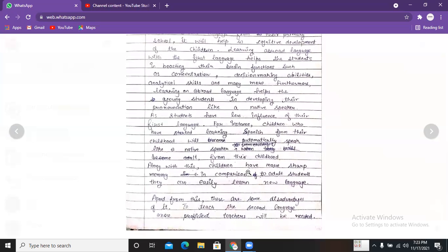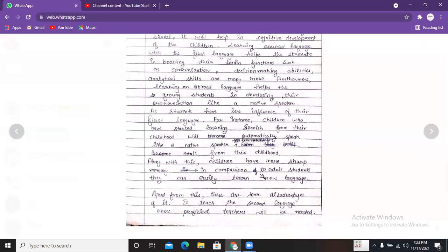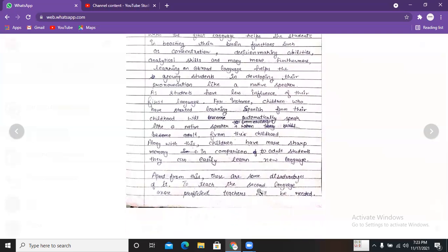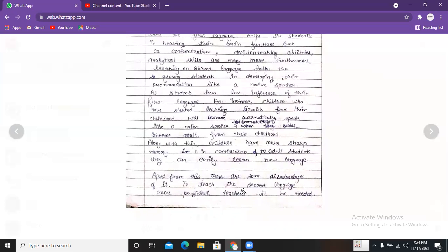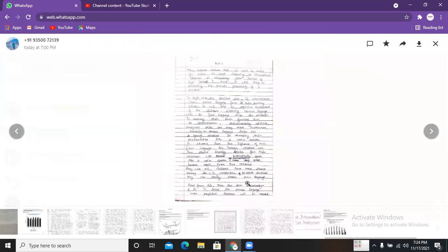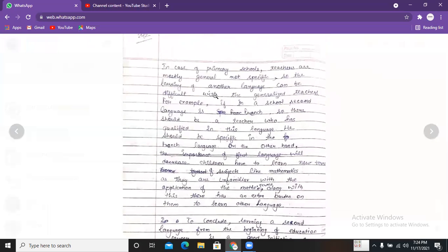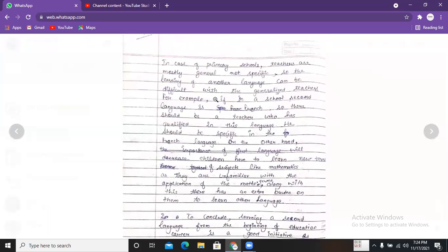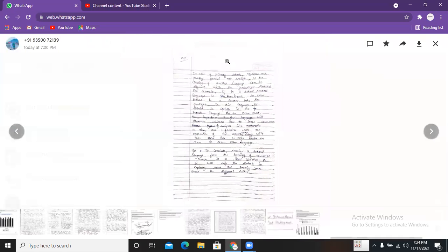Along with this, children have sharper memory in comparison to adult students, so they can easily learn a new language. Apart from this, there are some disadvantages. To teach the second language, more proficient teachers will be needed. In primary schools, teachers are mostly general, not specific, so the learning of another language can be difficult with generalized teachers.